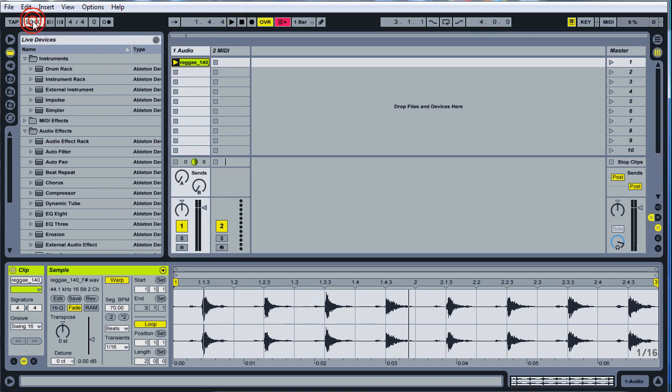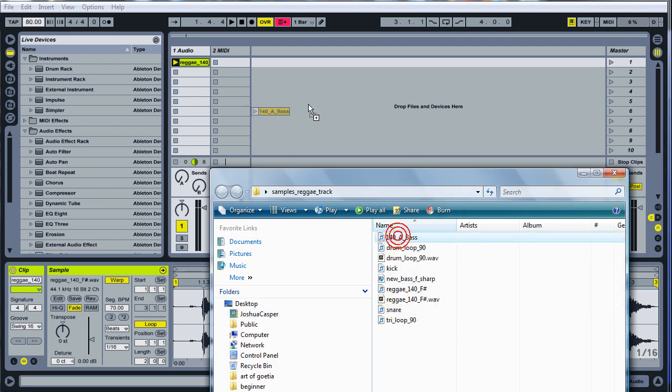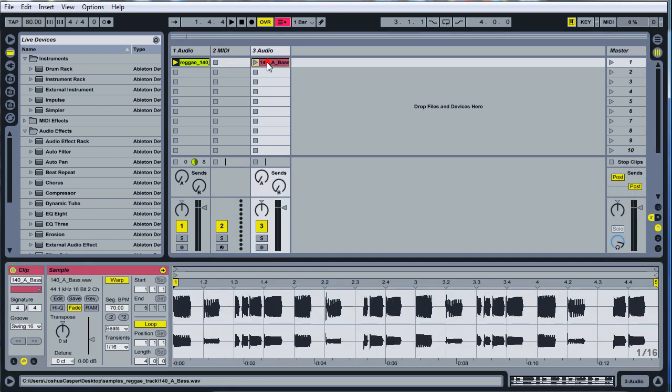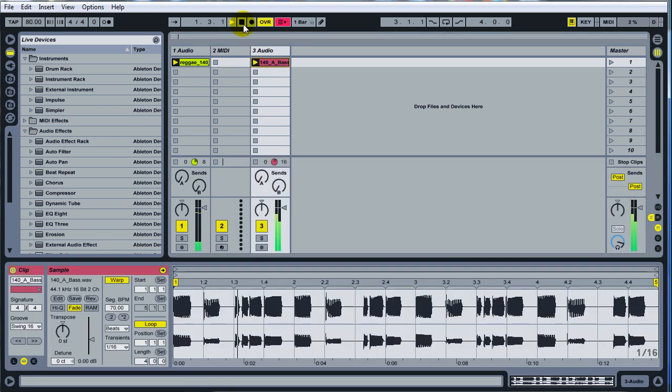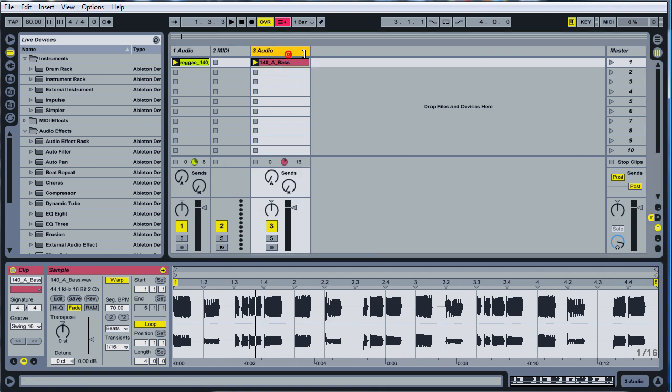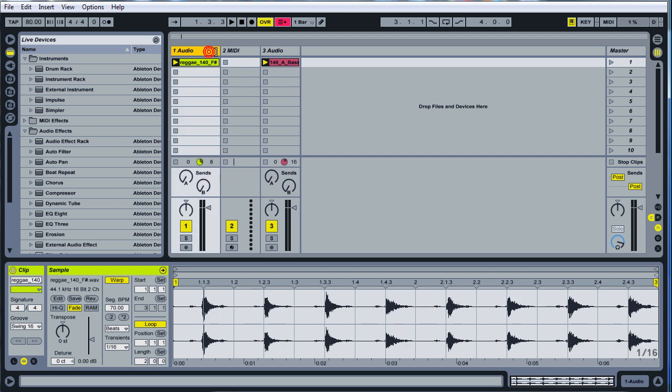Go ahead and change the BPM to 80. Next thing you want to do is take this A bass and drop it right here. Now you can't hear the bass from my speakers because of my setup, but this bass is in the key of A and these reggae stabs are in the key of F sharp.